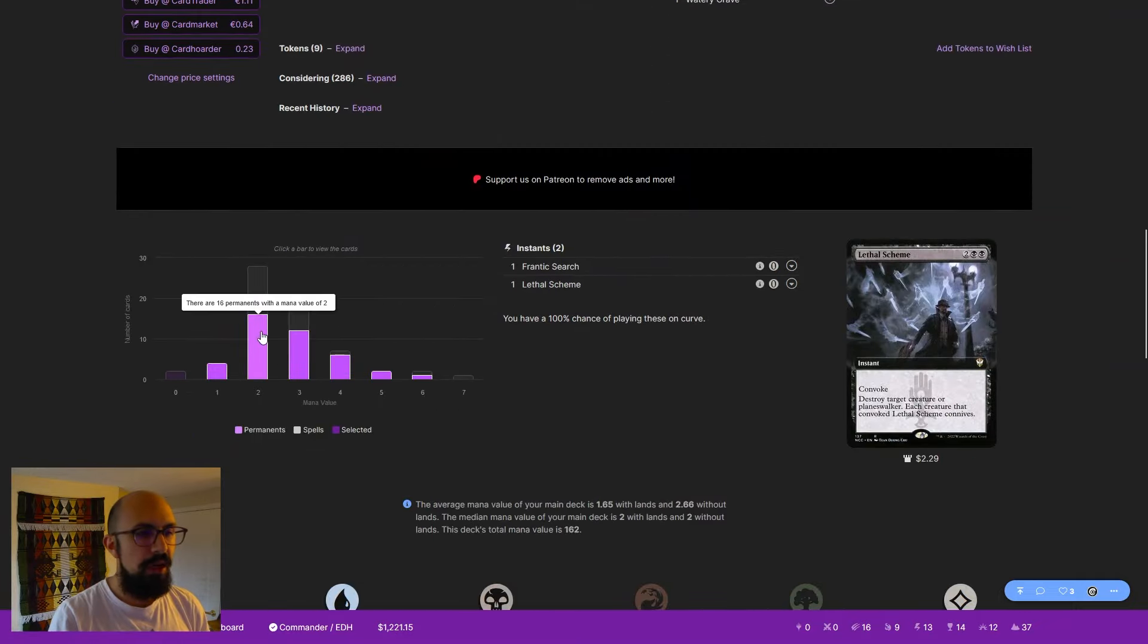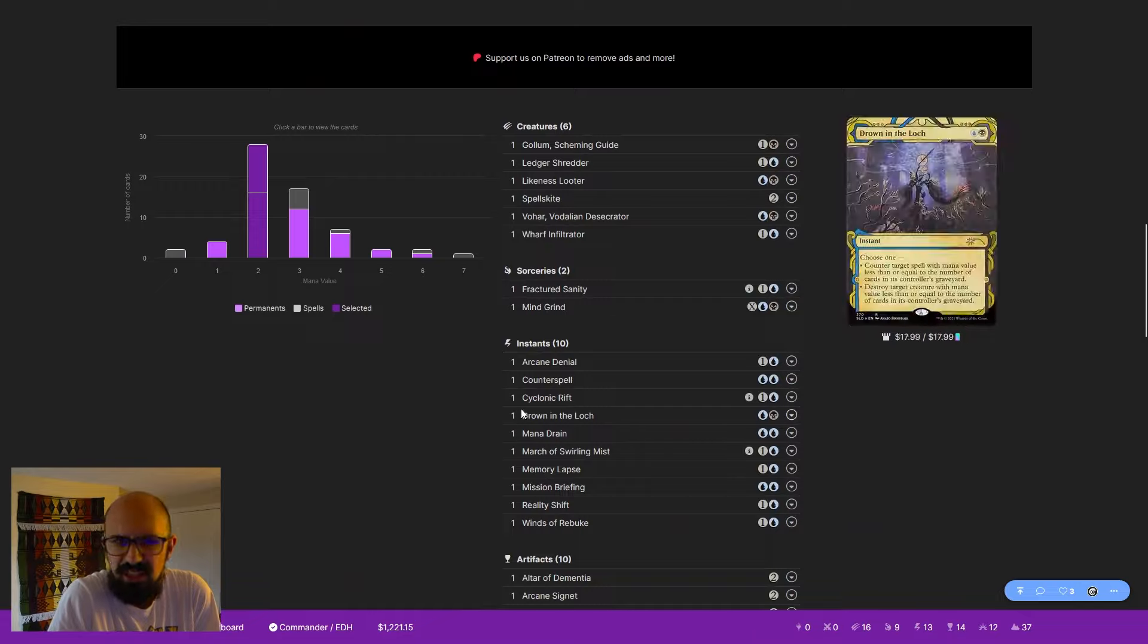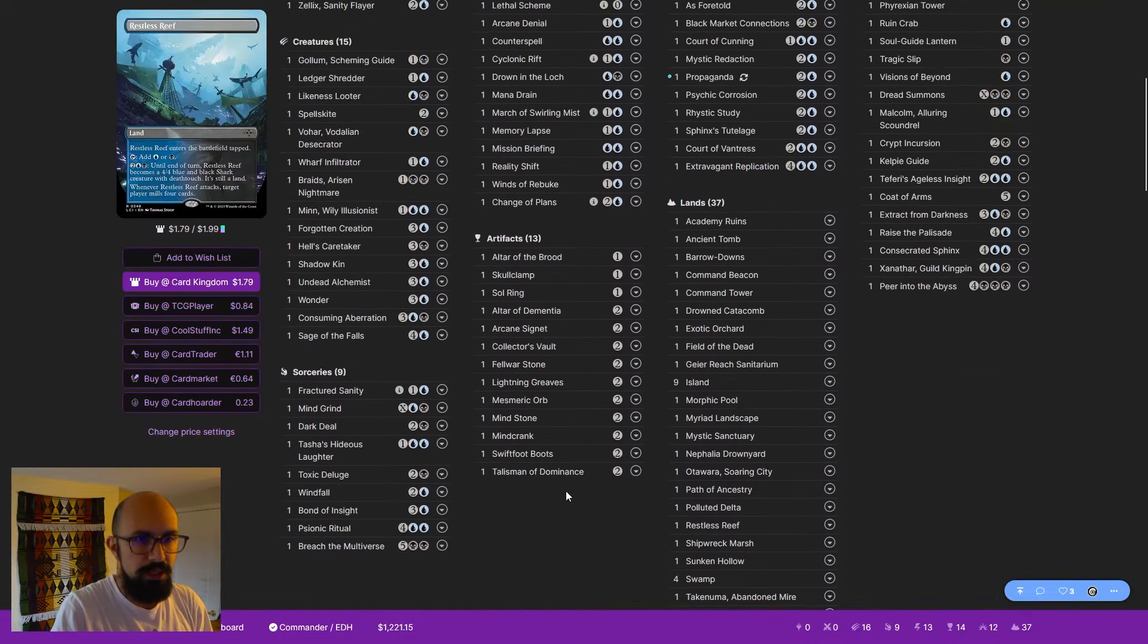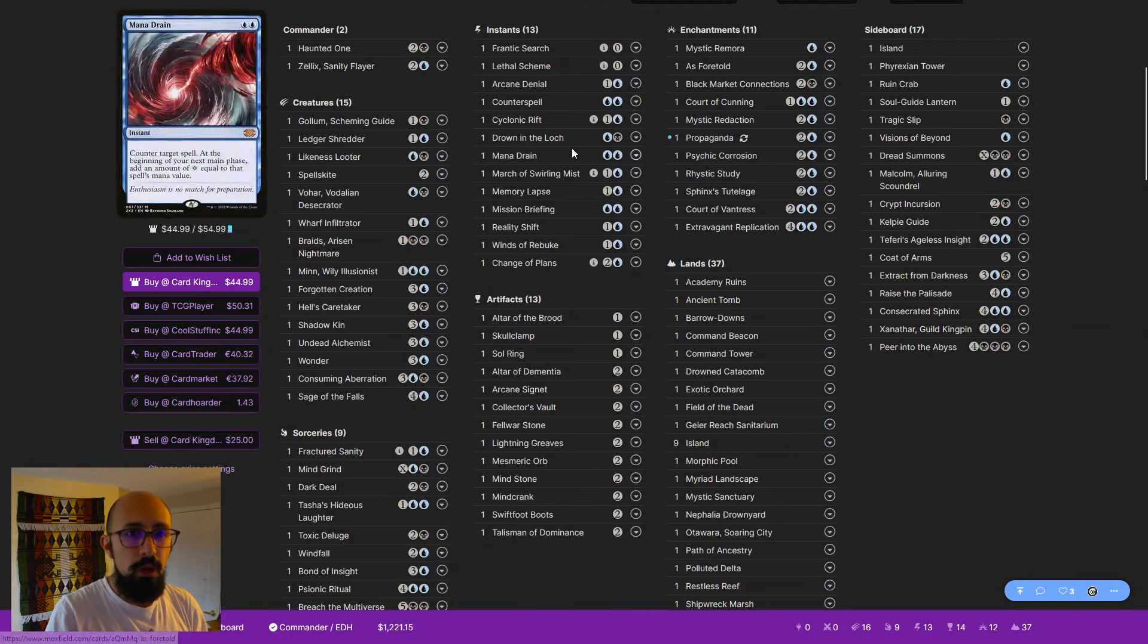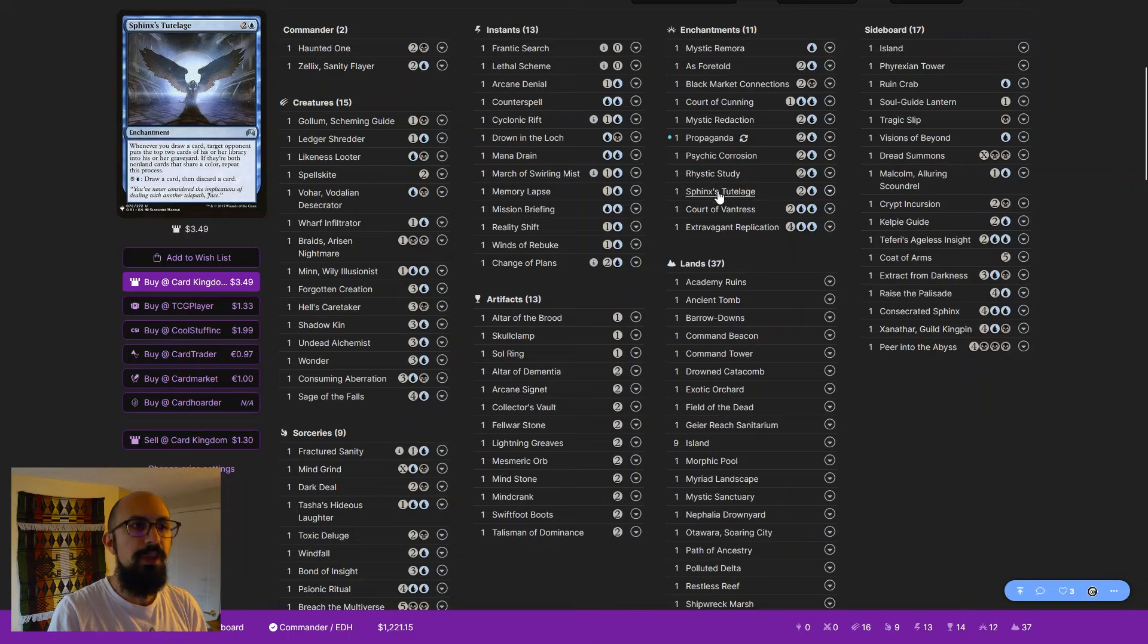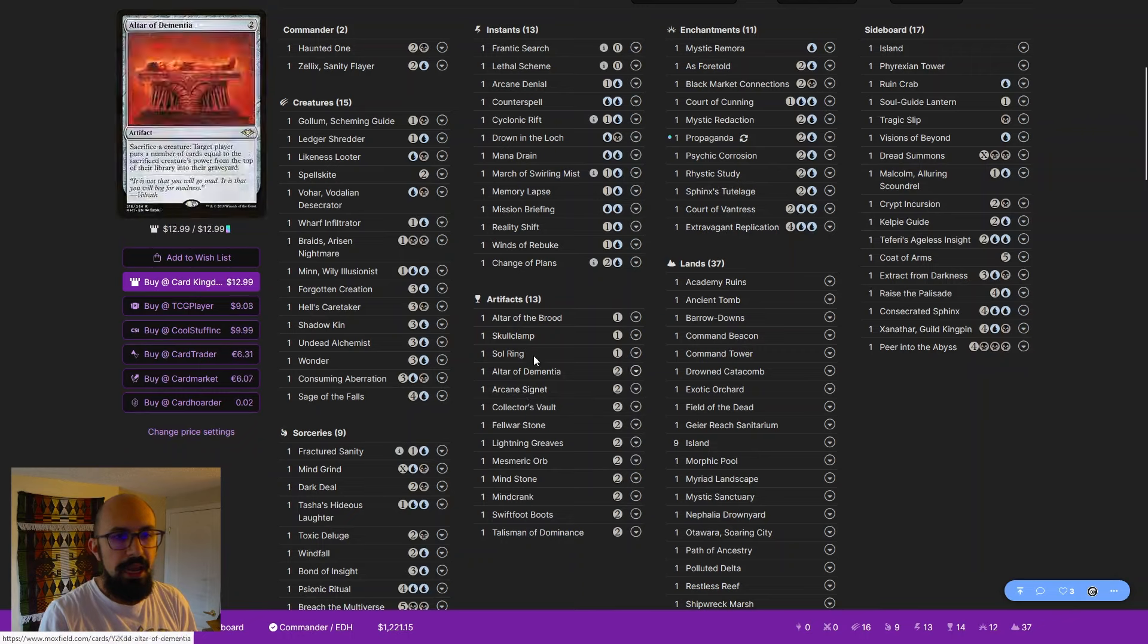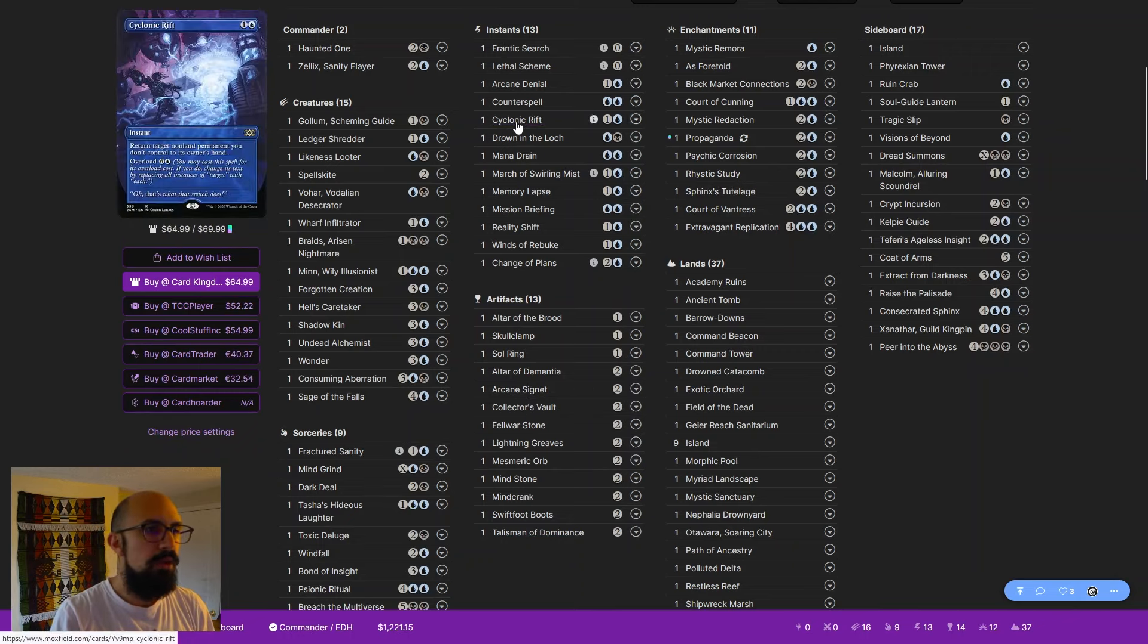37 lands, and a lot of our spells are at 2 mana. I think this is fine. This is kind of what we're working with. It's low to the ground. It's cute. I think we're kind of low on immediate card draw. We have a lot of long-term card draw that I really like,